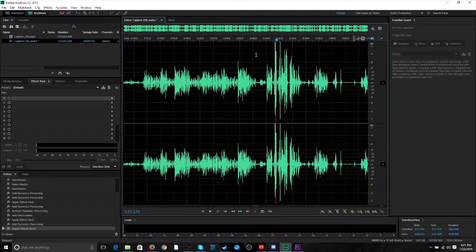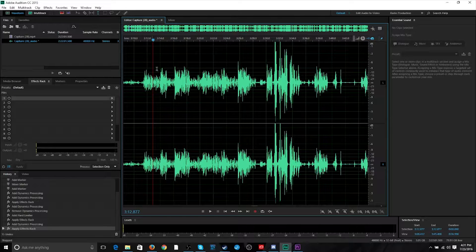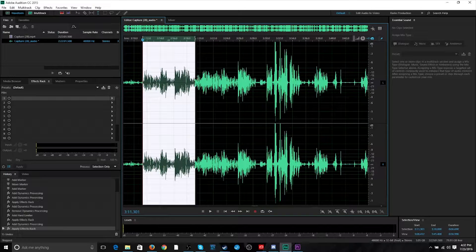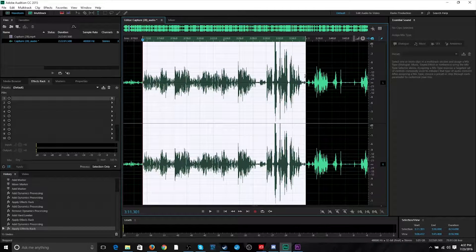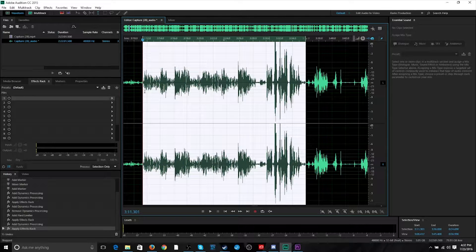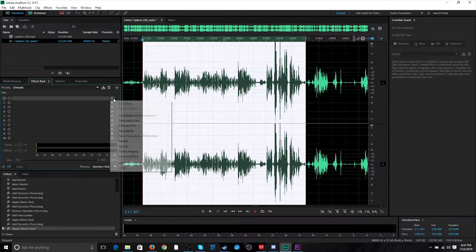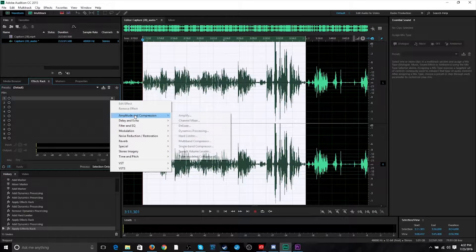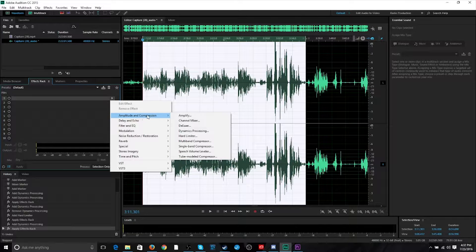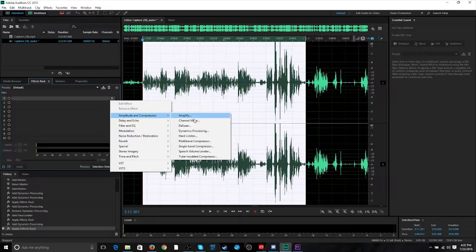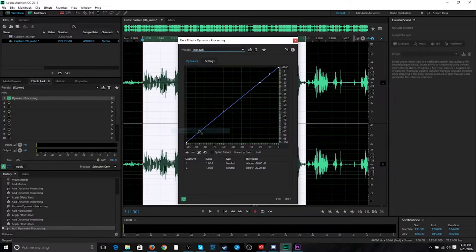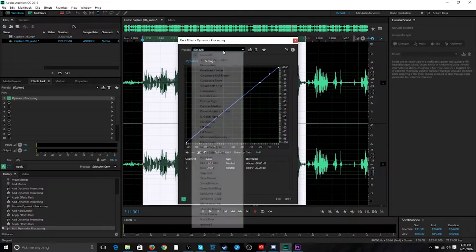Loud, right? So, what I'm actually going to do is highlight that for the sake of the demonstration. It took me a while to learn that I could go to Amplitude and Compression and go to Dynamics Processing.